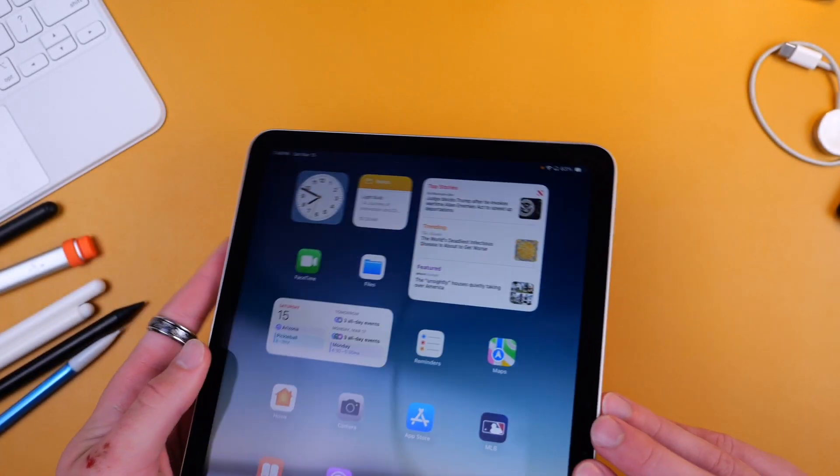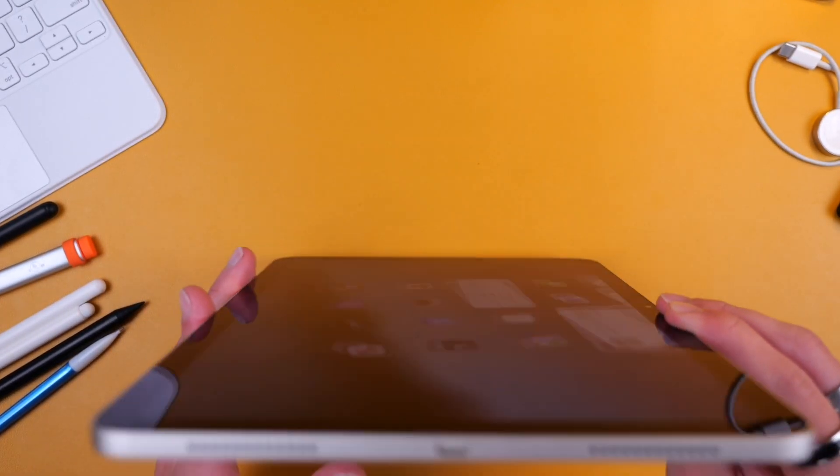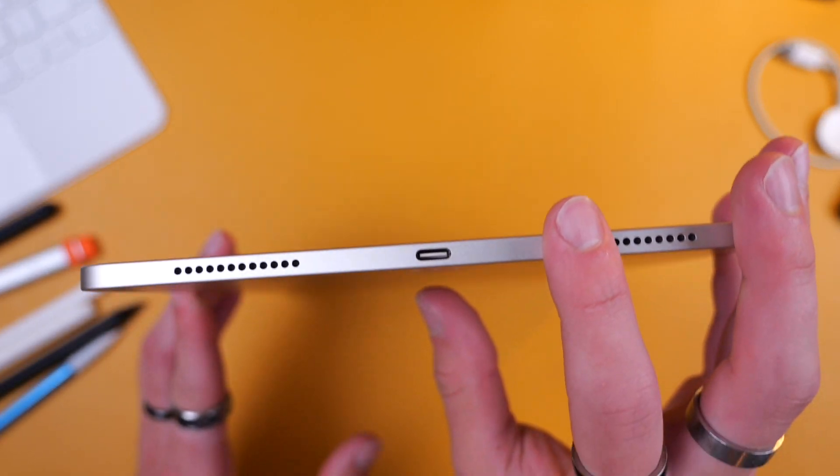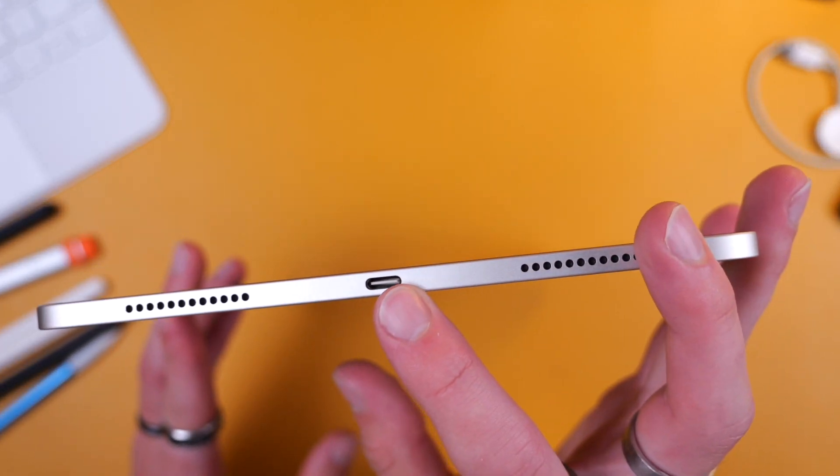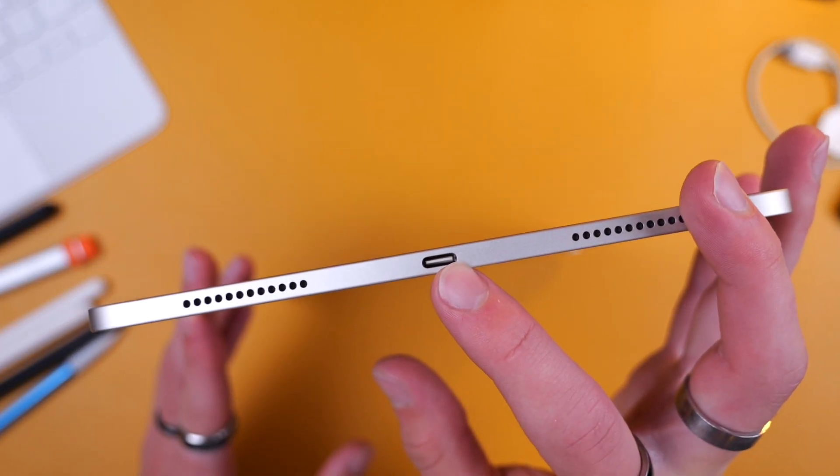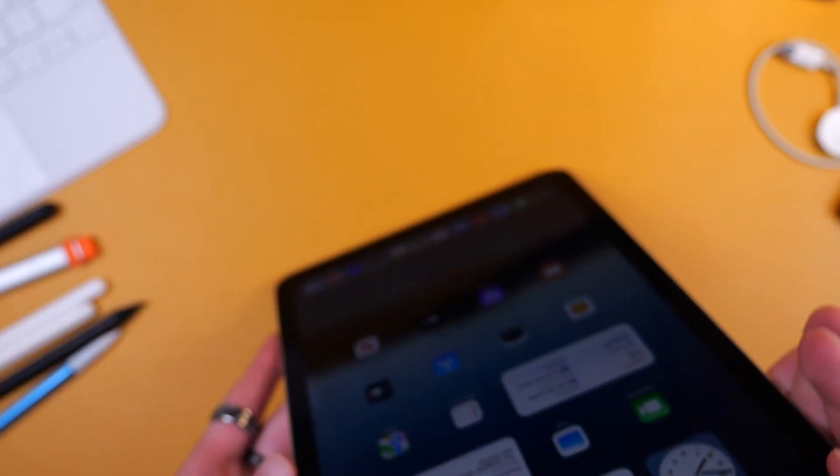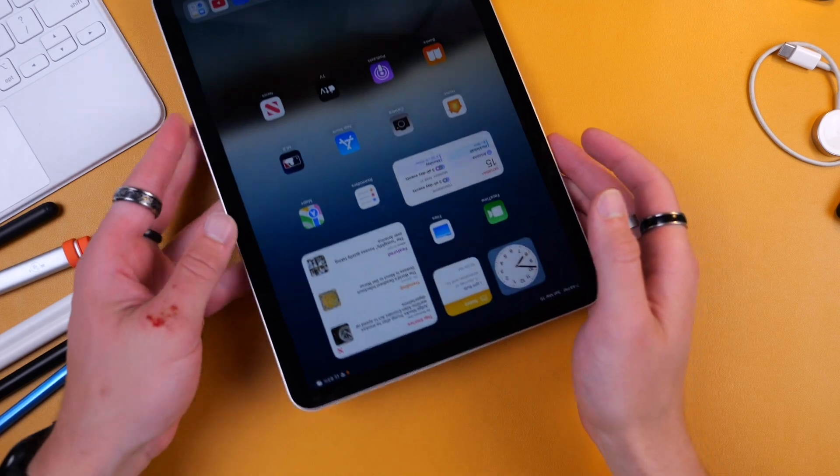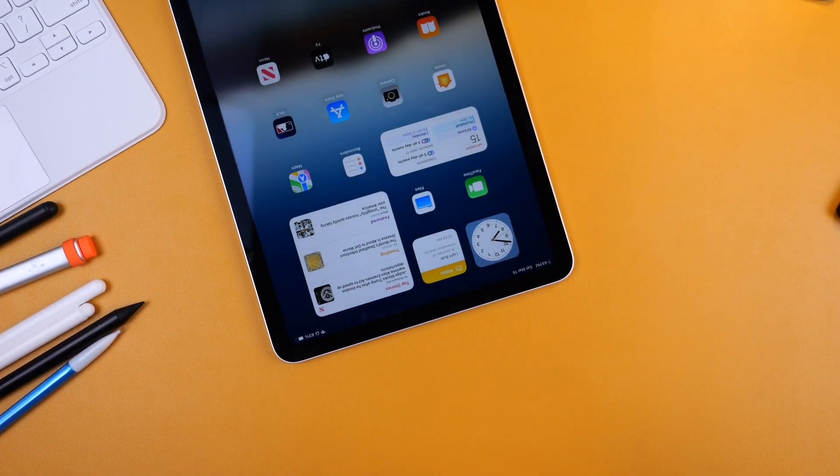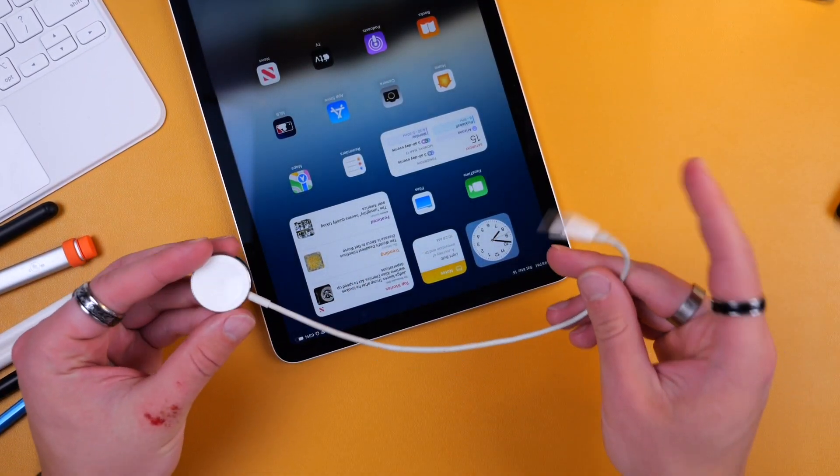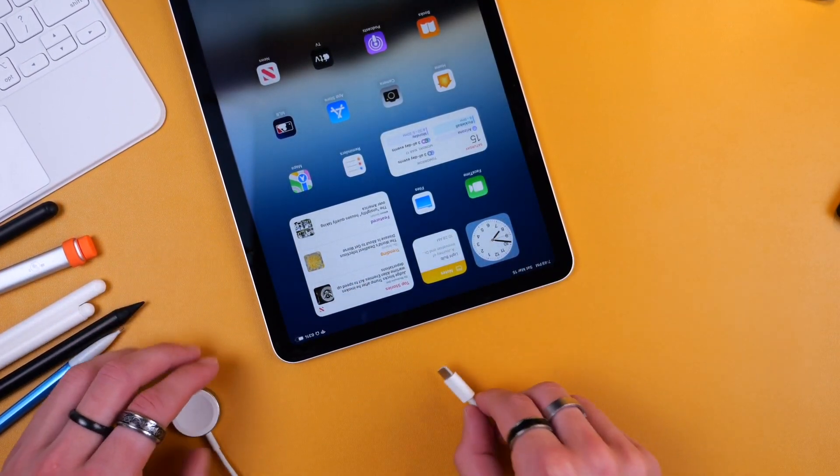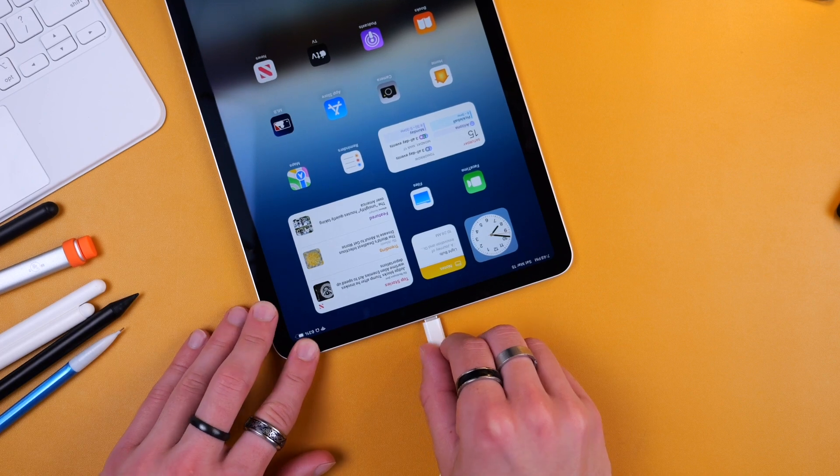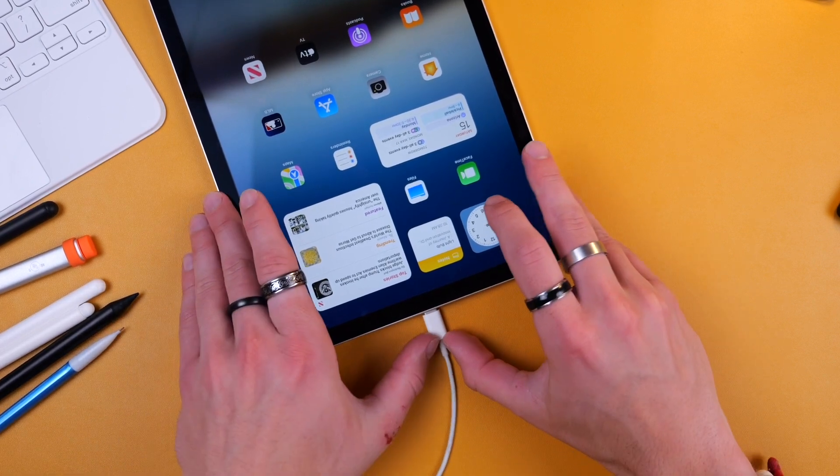At the bottom is my favorite feature of these newer iPads of the past few years: USB Type-C. Now this is really powerful because it allows you to do several things. For one, you can charge other devices from it. So for instance, I have a USB-C to Apple Watch charger here.